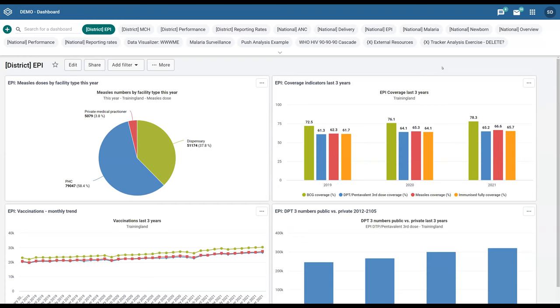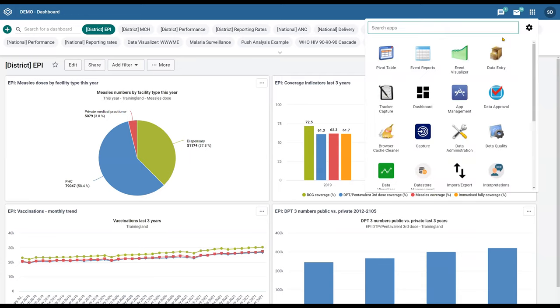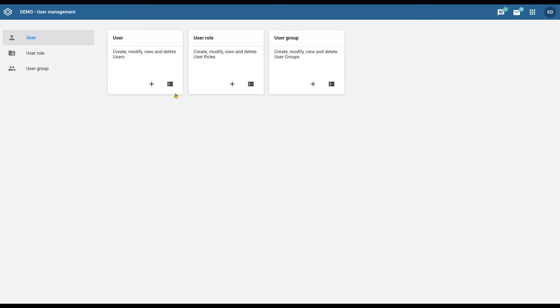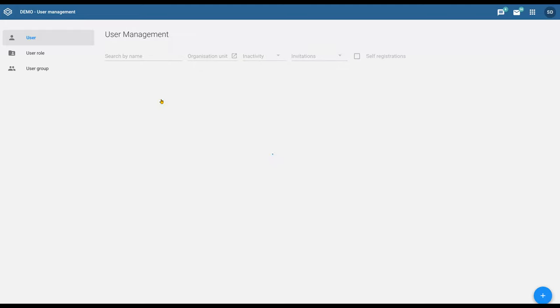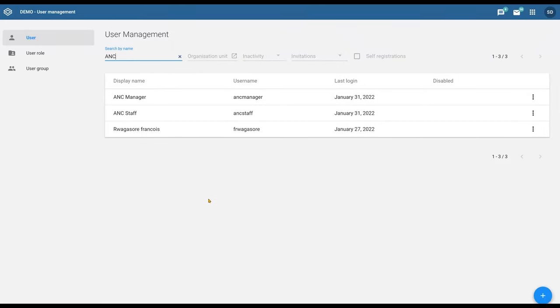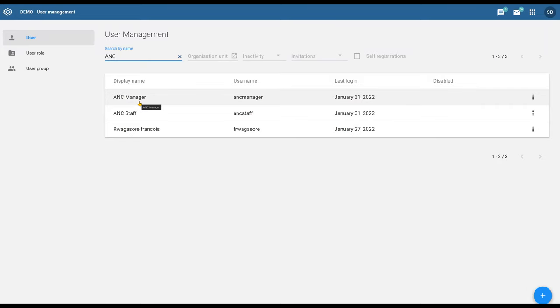We haven't really discussed user groups very much, but it's one of the easier concepts, I think, to digest within DHIS2. If I go here to users, here are some of the user groups that we used in the program that we showed the other day. I just logged in as the case registration user.